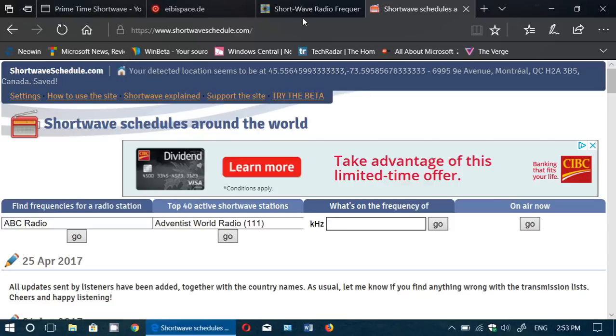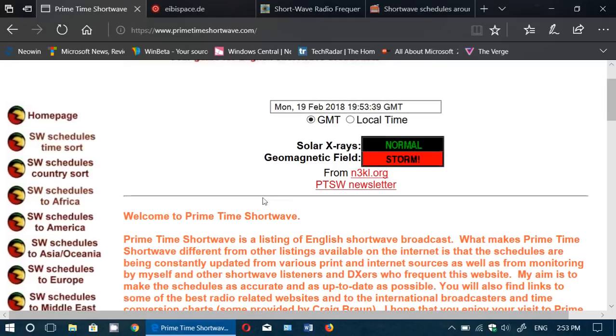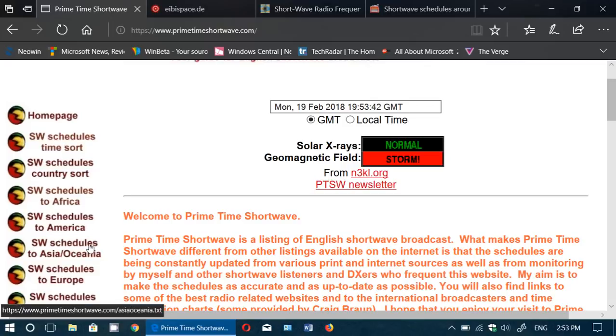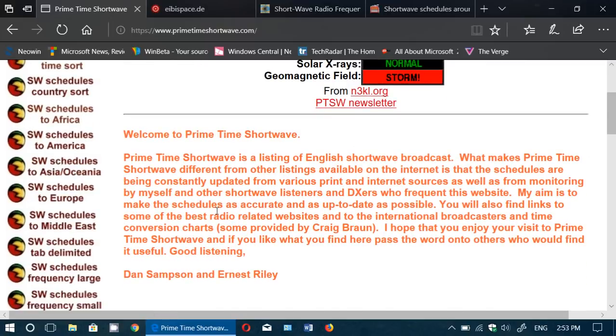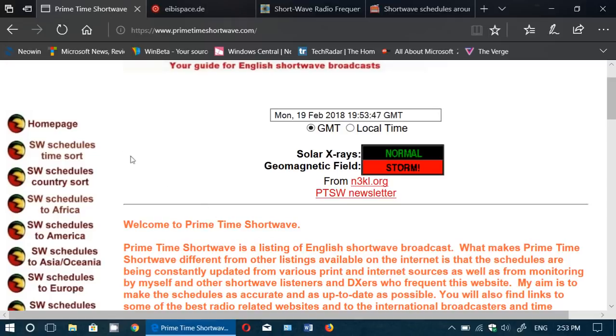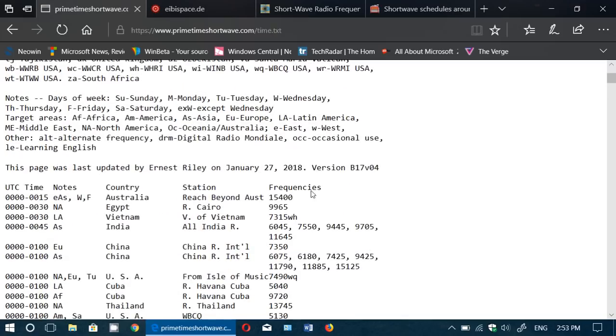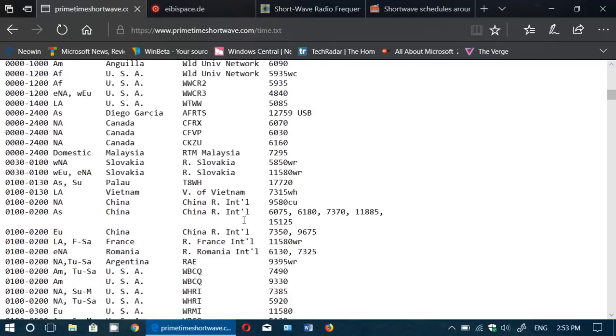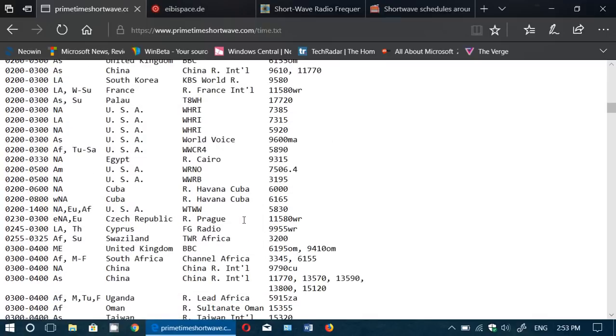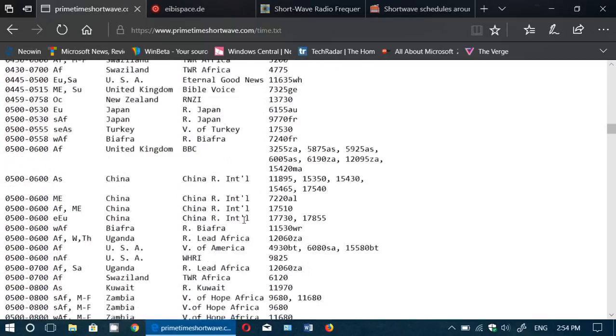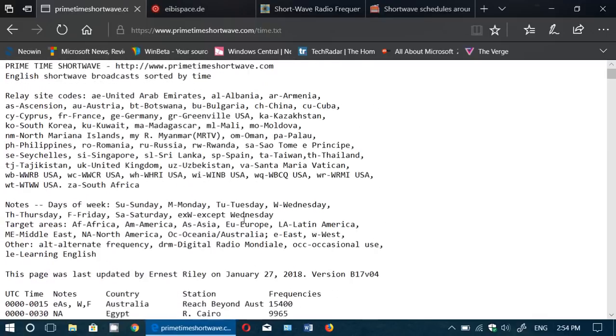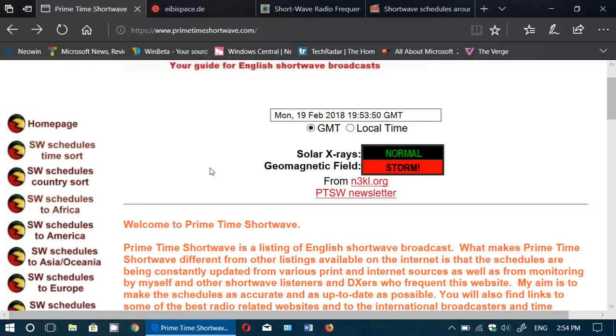First of all, it's Prime Time Shortwave. If you listen primarily and only to English language broadcasts, Prime Time Shortwave has schedules by time, by country, to specific target areas, and so on. You can check that out. They're updated regularly. For example, this time sort was updated last on January 27th, and of course you see here all the broadcasts by UTC time that you can listen to with their frequencies.